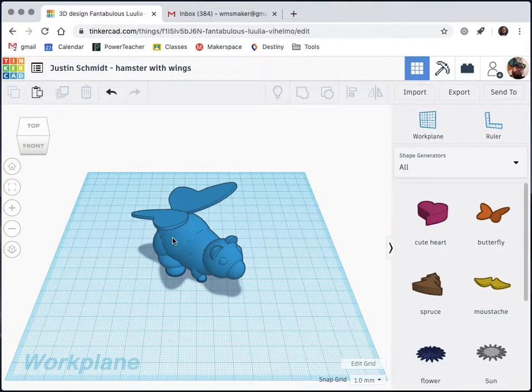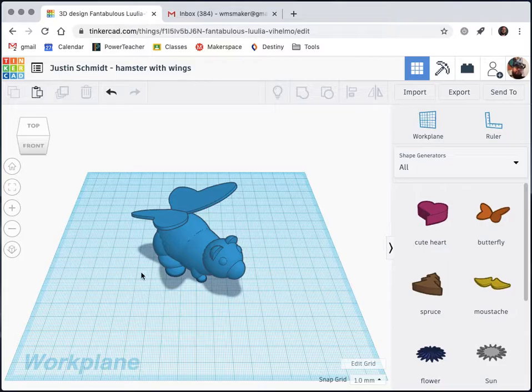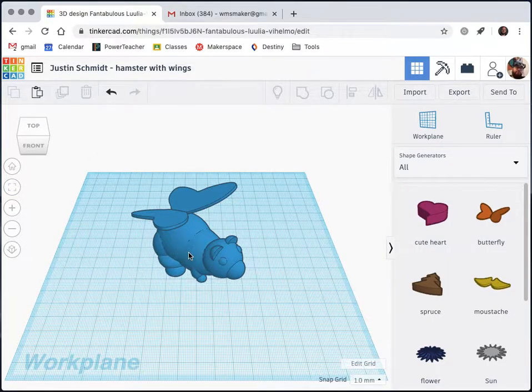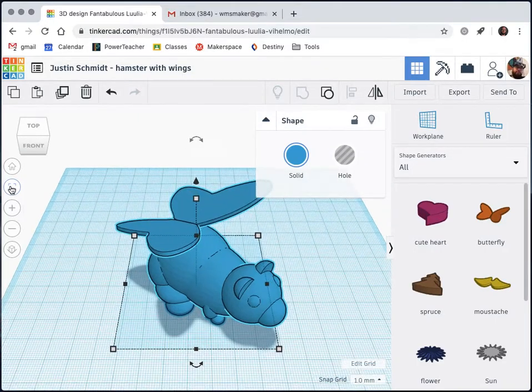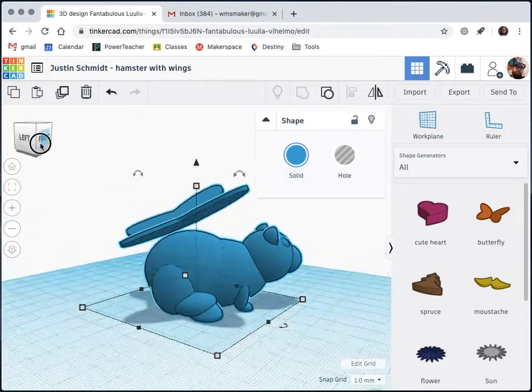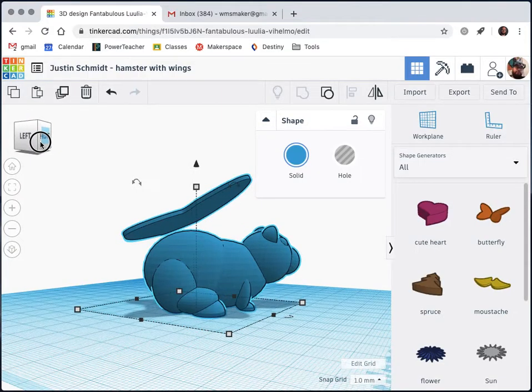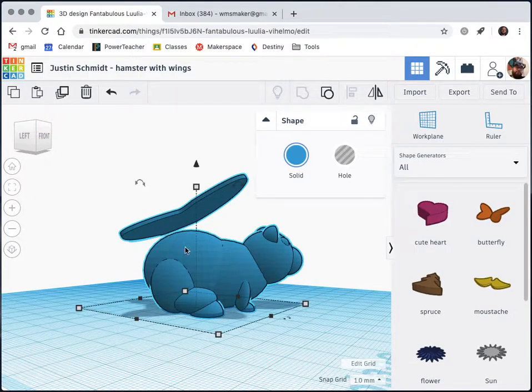The next thing I want to check is that all of my pieces are actually touching so that the whole thing is connected and can print properly. To do that, I'm going to zoom in to my shape and start moving the camera and taking a look. Right away I see a problem. There's a gap here between the wings and the body of my hamster.